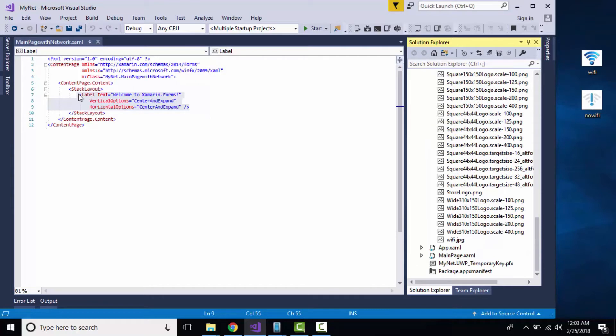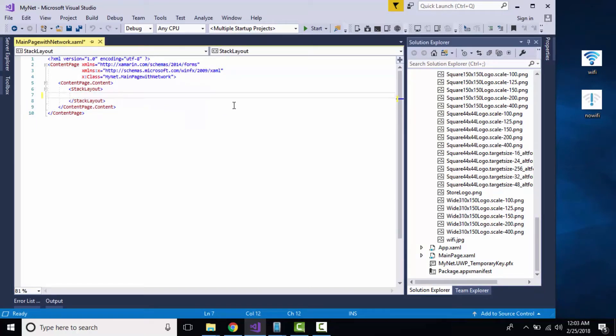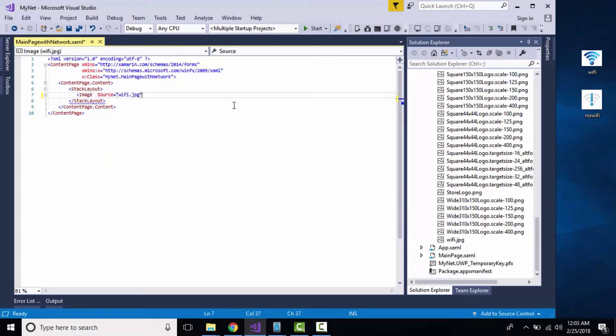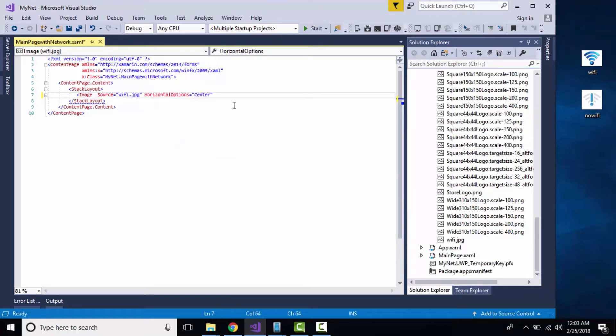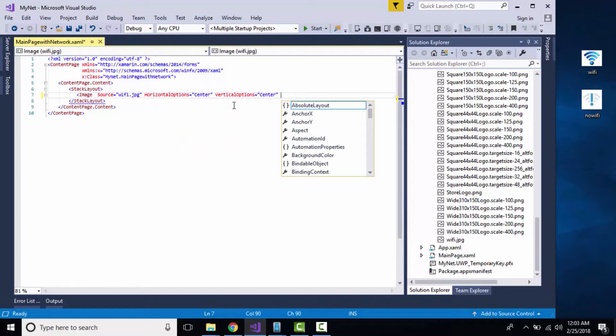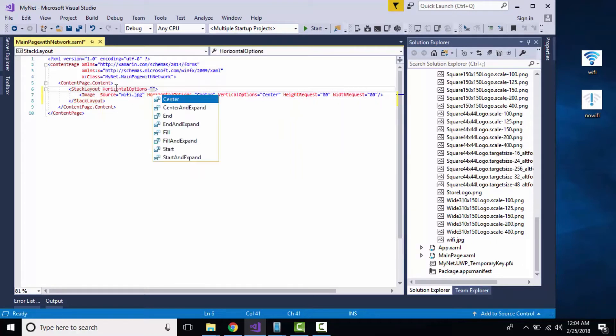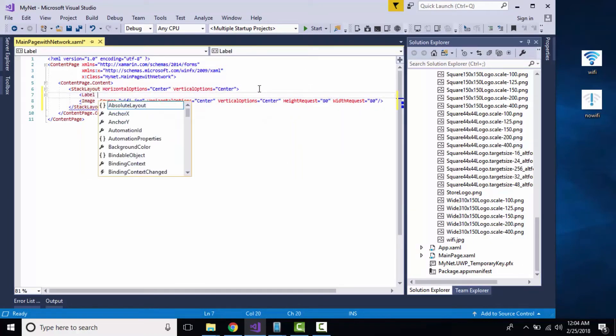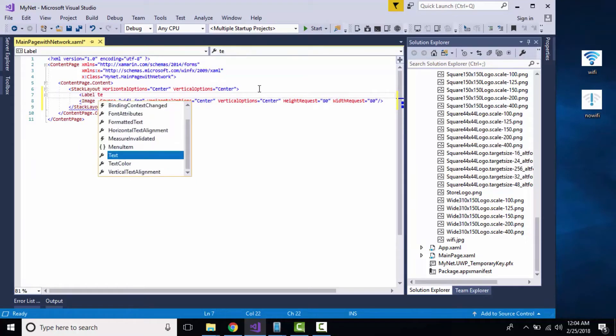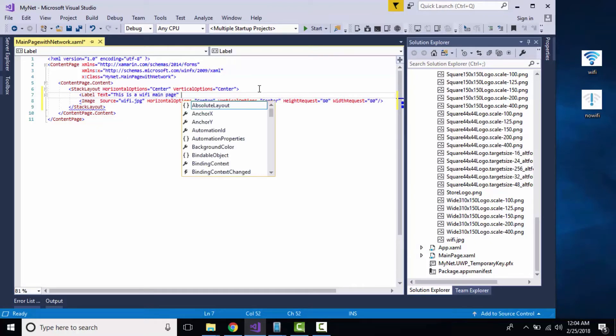It's time to make a simple UI. I'll add an image source with wifi.jpg placed inside my Resources folder of Android as well as UWP. I'm giving a height request of 80 and width request of 80 so it can accommodate a small size inside my horizontal as well as vertical stack layout placed at center.